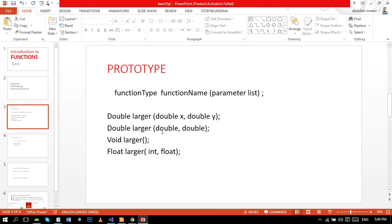To work around this problem of undeclared identifier, we place prototype before any of the function definitions and even the function main, so the function can recognize this function. Prototype is like a promise to the function that we will define this function later in the program.